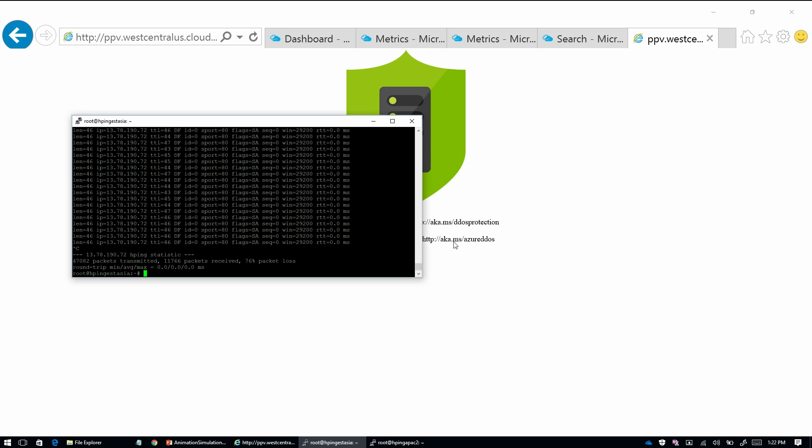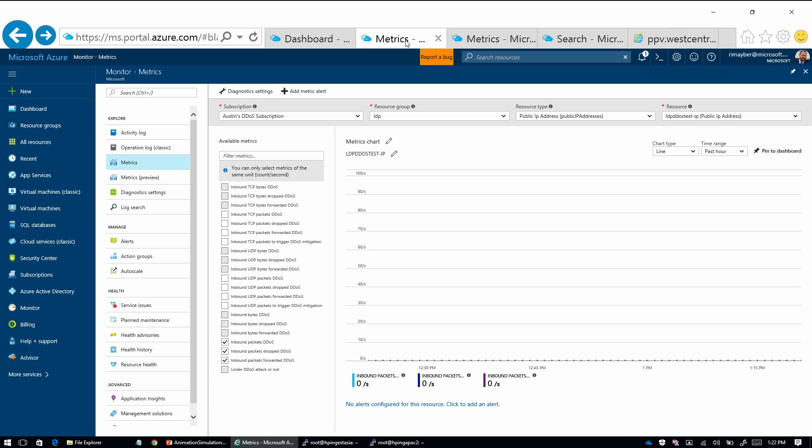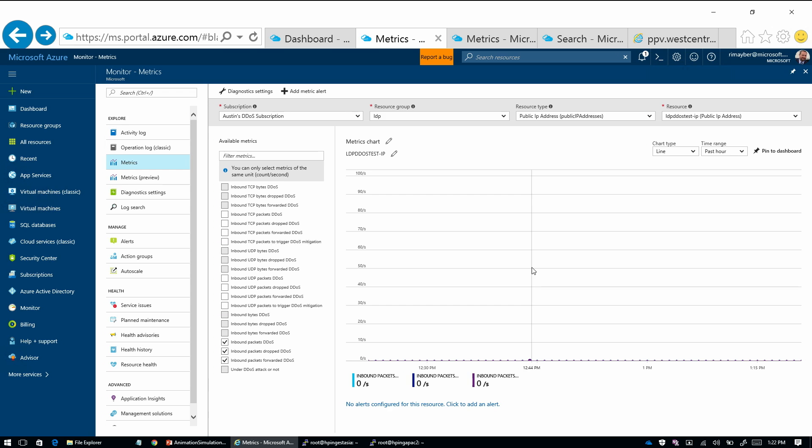What we're gonna do is I'll go through the metrics just so we can show that we're in a steady state right now. So the telemetry and alerting is through Azure Monitor. It's connected to the public IP resource. And these metrics are basically available whenever a site is under mitigation or essentially under attack.